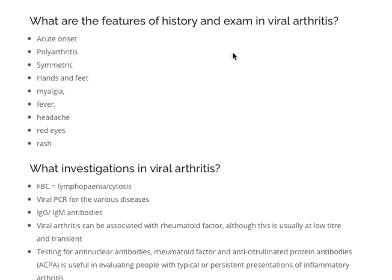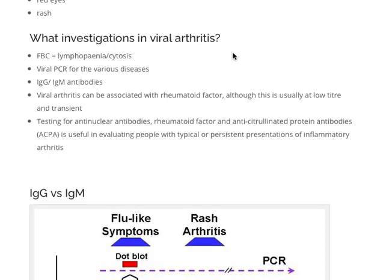What investigations do you do in viral arthritis? It's most often a clinical diagnosis, but you can confirm it with serology. The serology you might do includes a full blood count, looking for lymphopenia or lymphocytosis. If you're suspecting specific agents, you can do viral PCRs or antibodies — IgG and IgM — for those diseases. Sometimes a rheumatoid factor can be present, though this is usually low titer and transient. If the arthritis picture persists beyond 6 to 12 months, you can start thinking about rheumatoid arthritis and do autoimmune investigations including rheumatoid factor, anti-CCP and ANA.